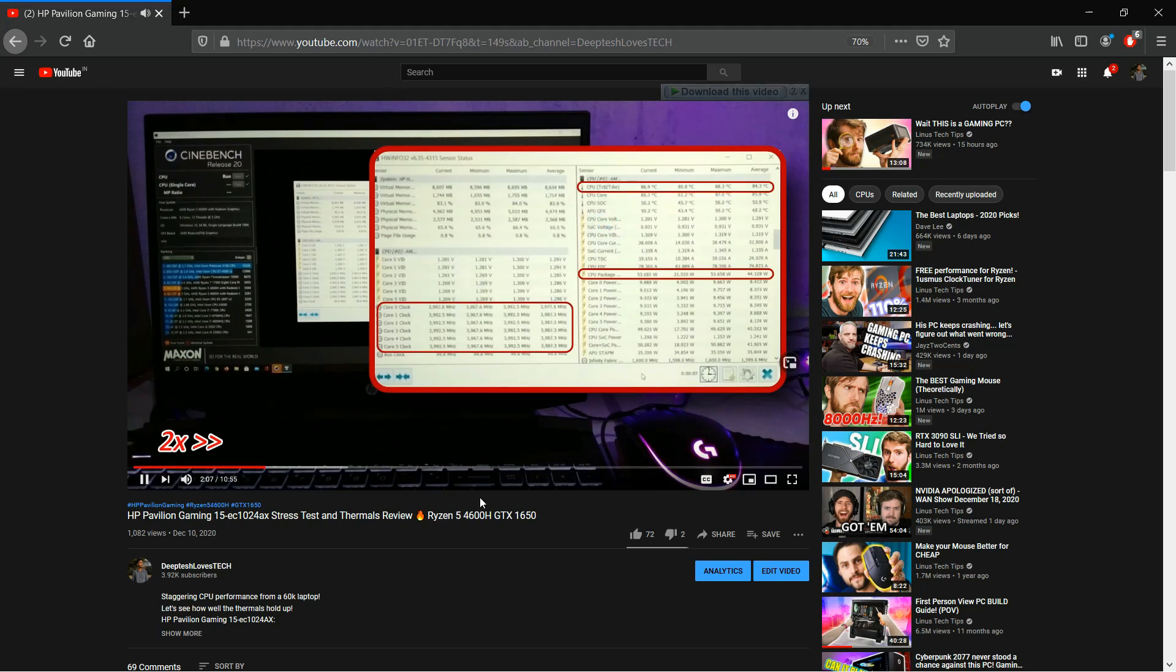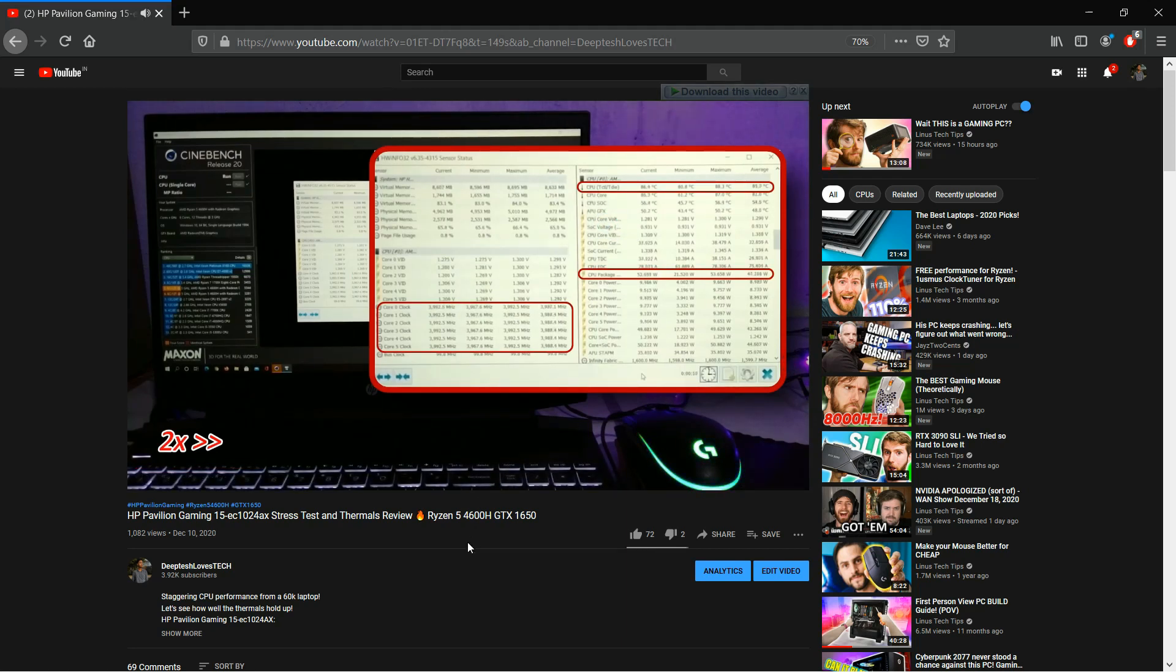Hey guys, this is gonna be a short video regarding how to enable manual fan controls for the HP Pavilion Gaming 15 Ryzen 5 4600H variant laptops.